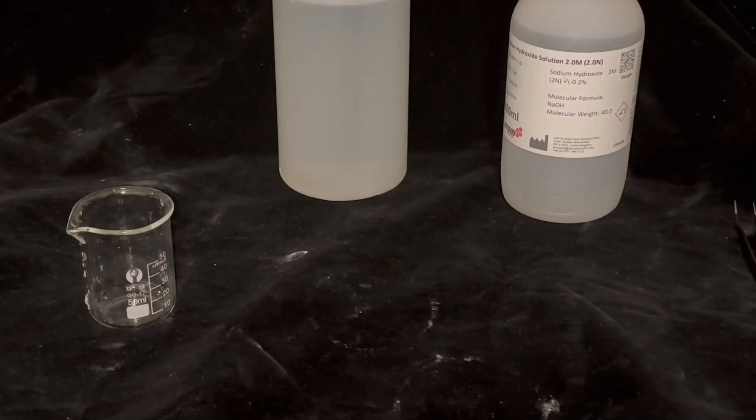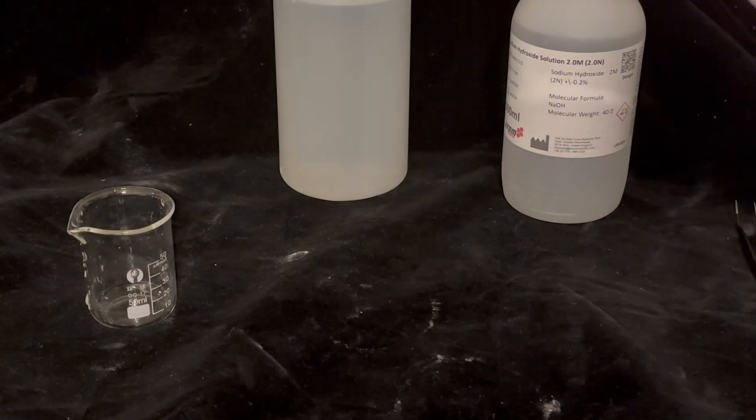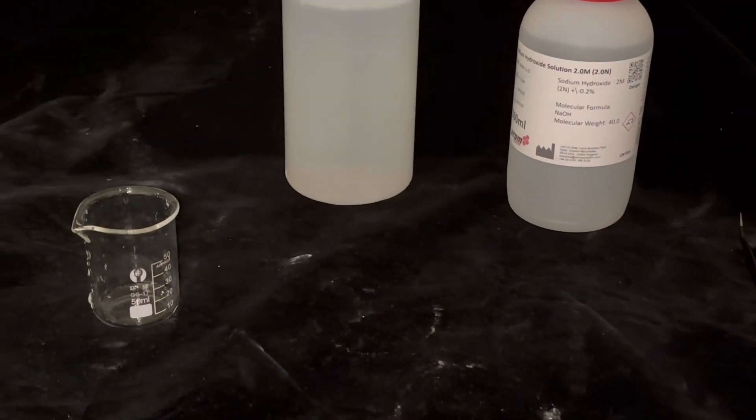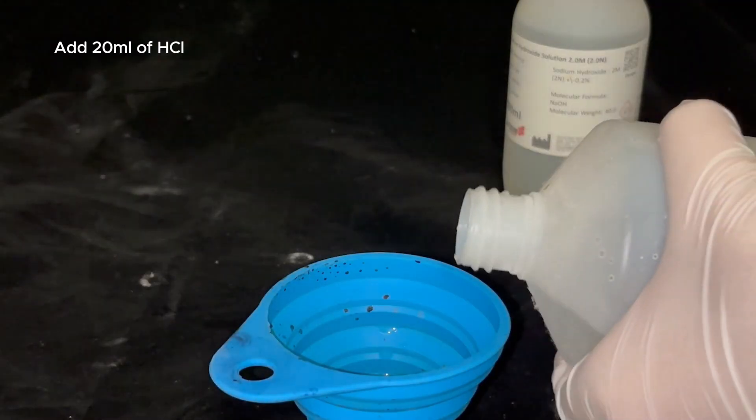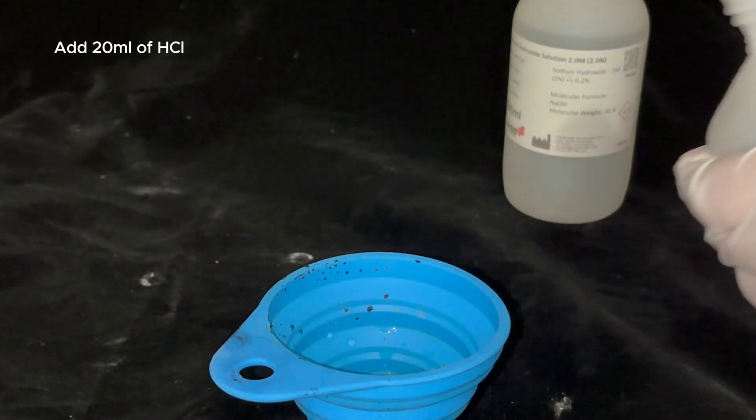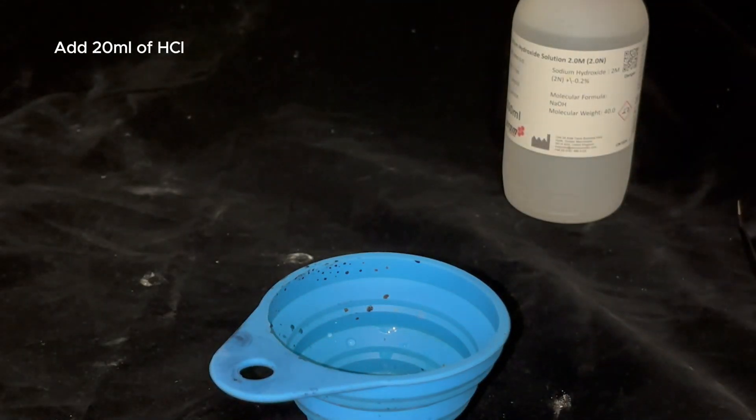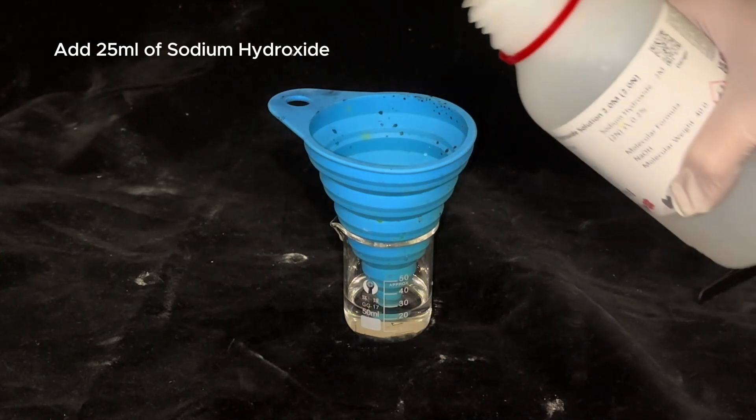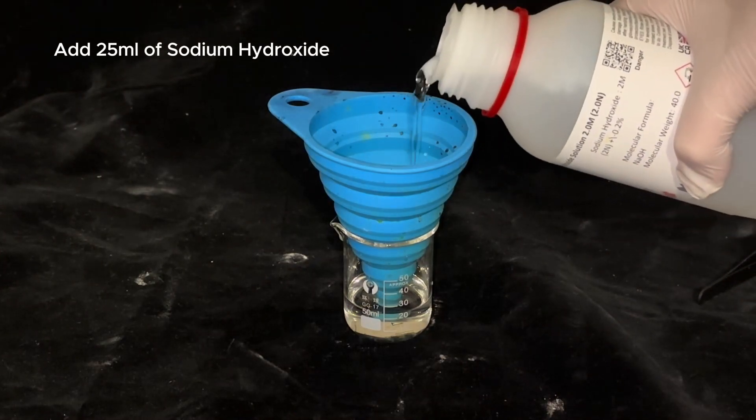I started by gathering what I needed to do this experiment. First I added 20ml of hydrochloric acid into a beaker and then 25ml of sodium hydroxide.